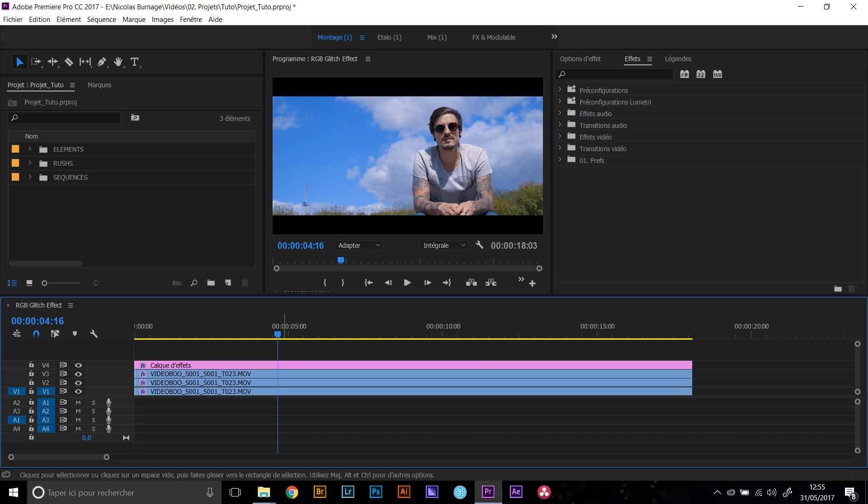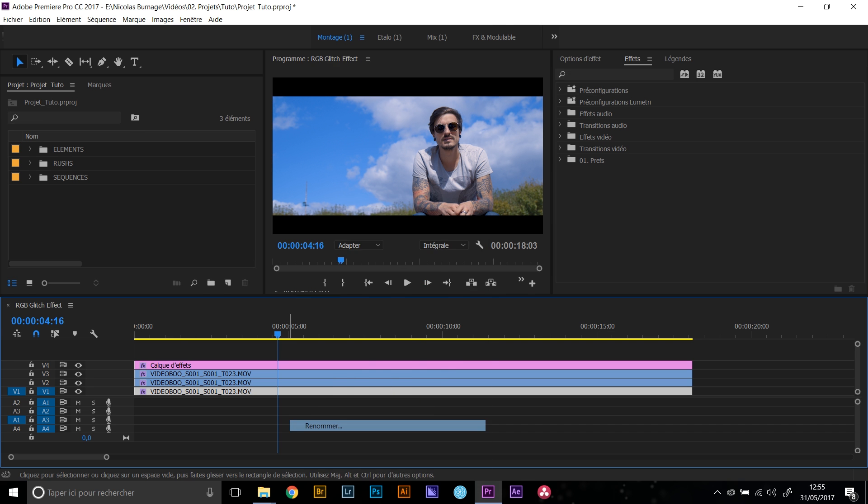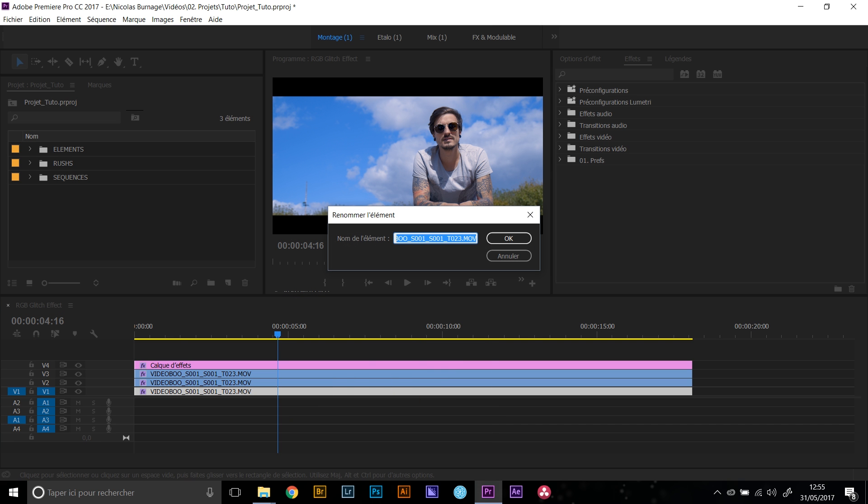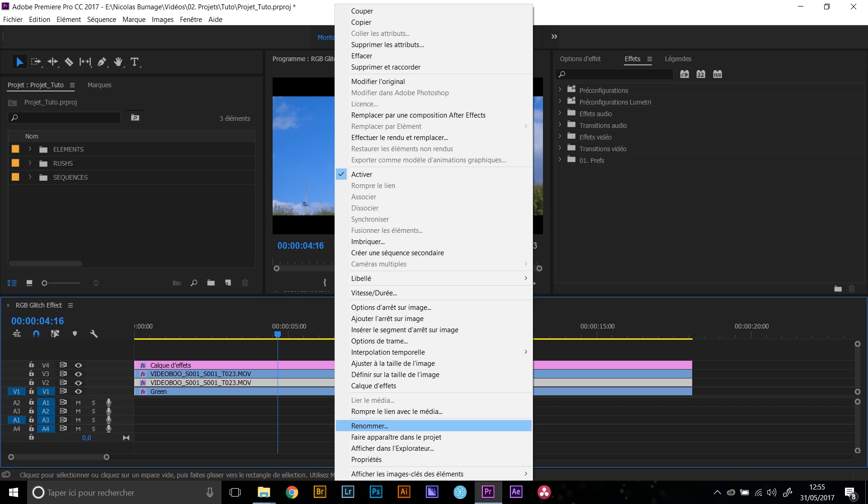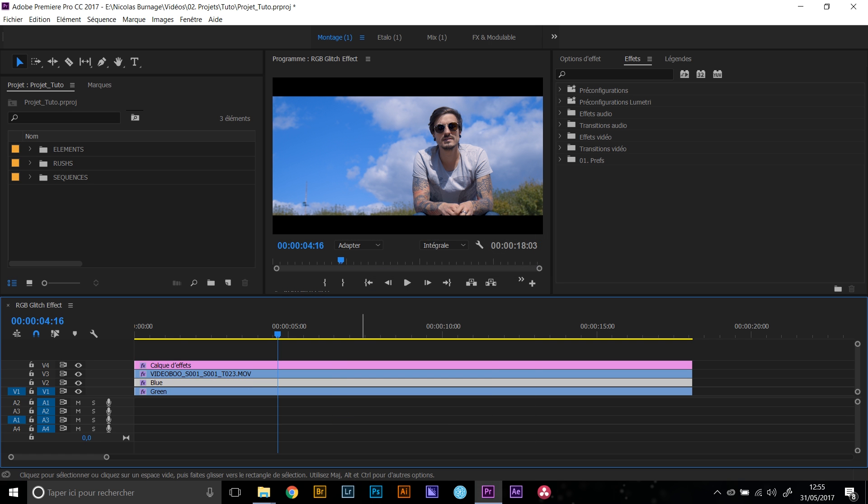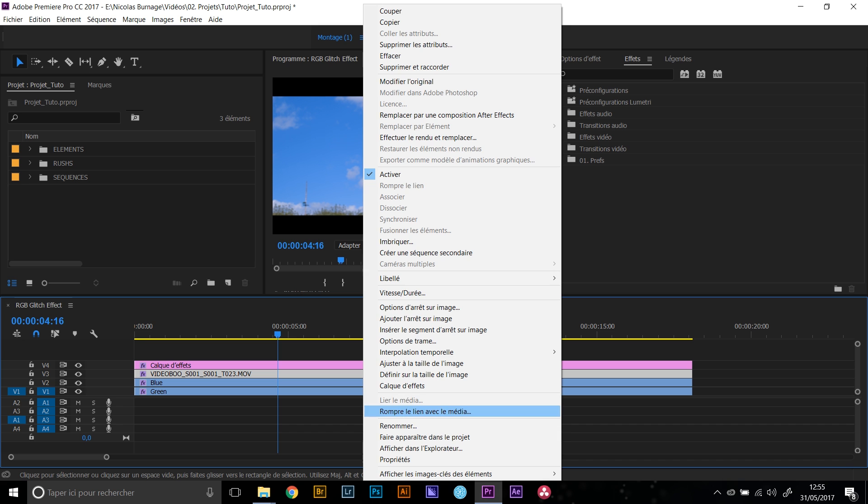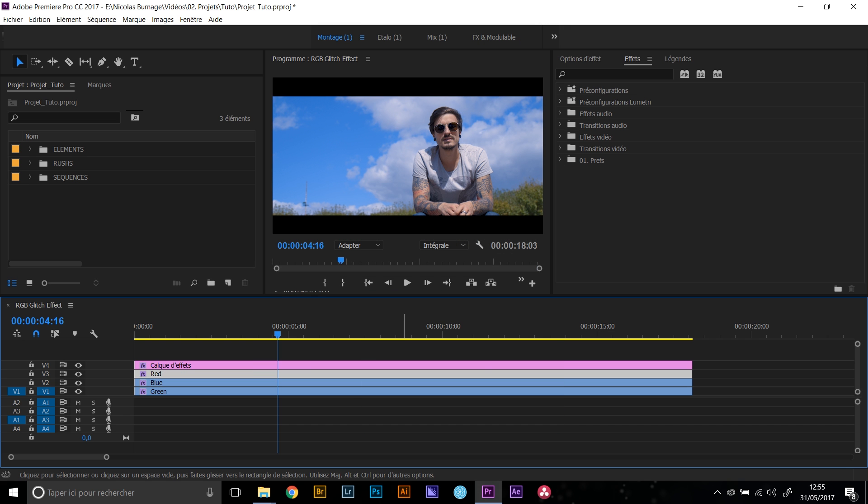So you duplicate your clips three times and we're going to rename those. Like this one will be the green one, this one will be the blue one, and this one will be the red one.